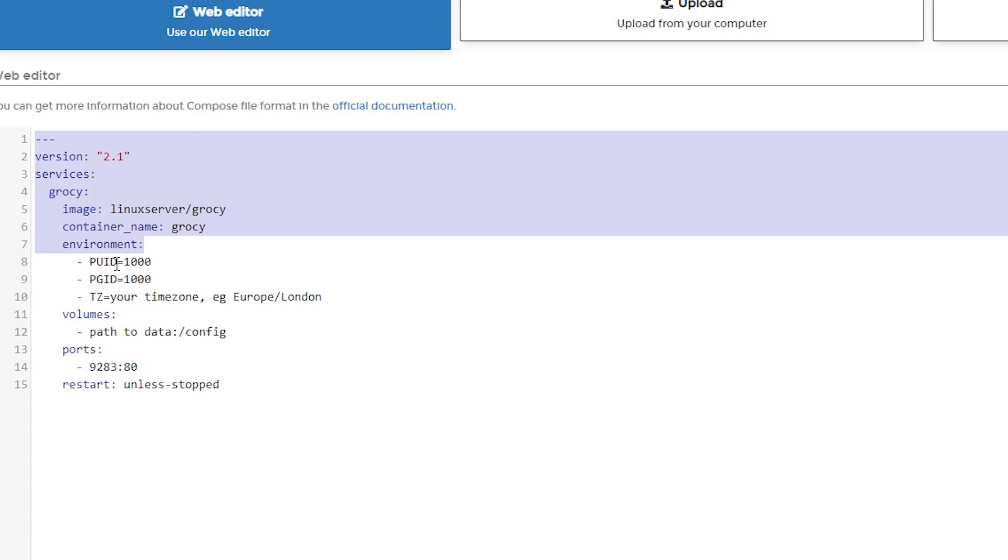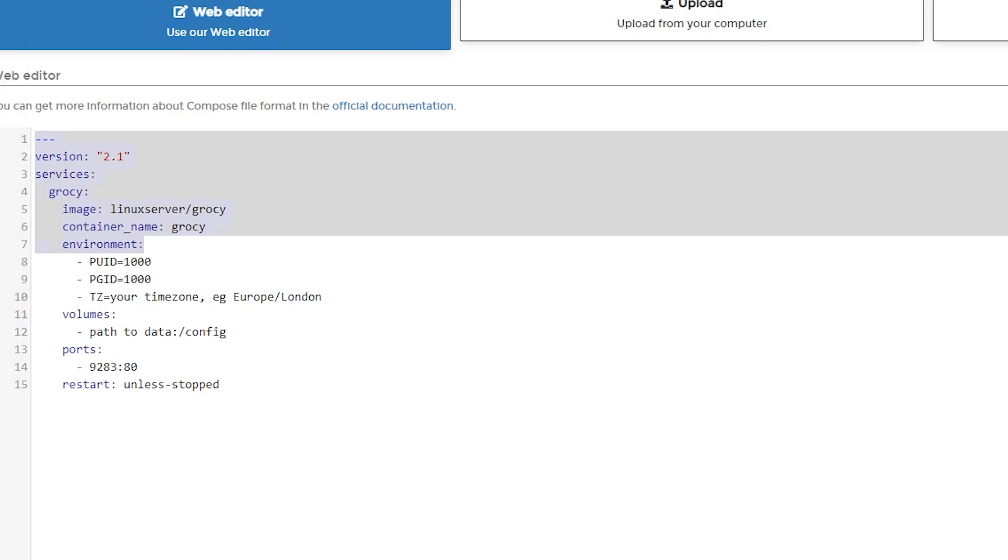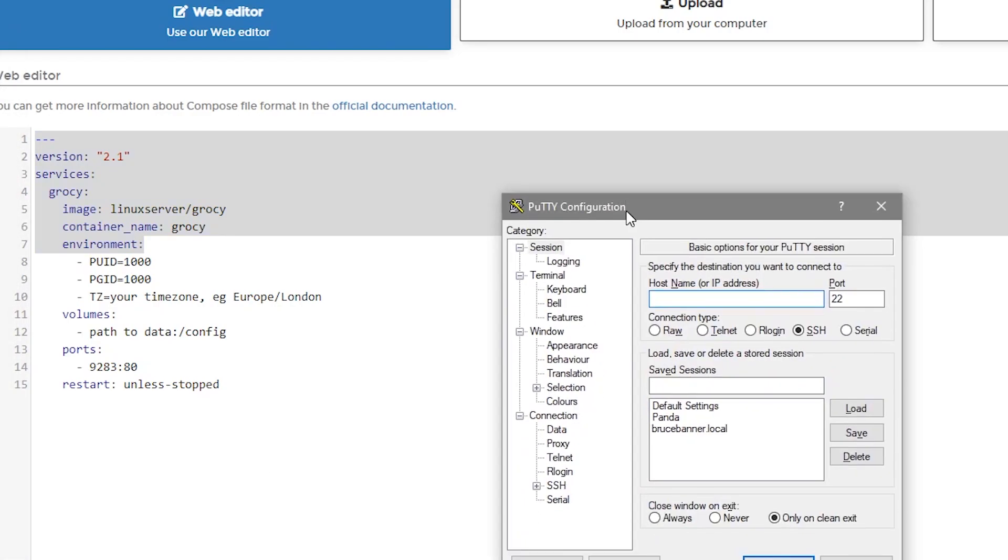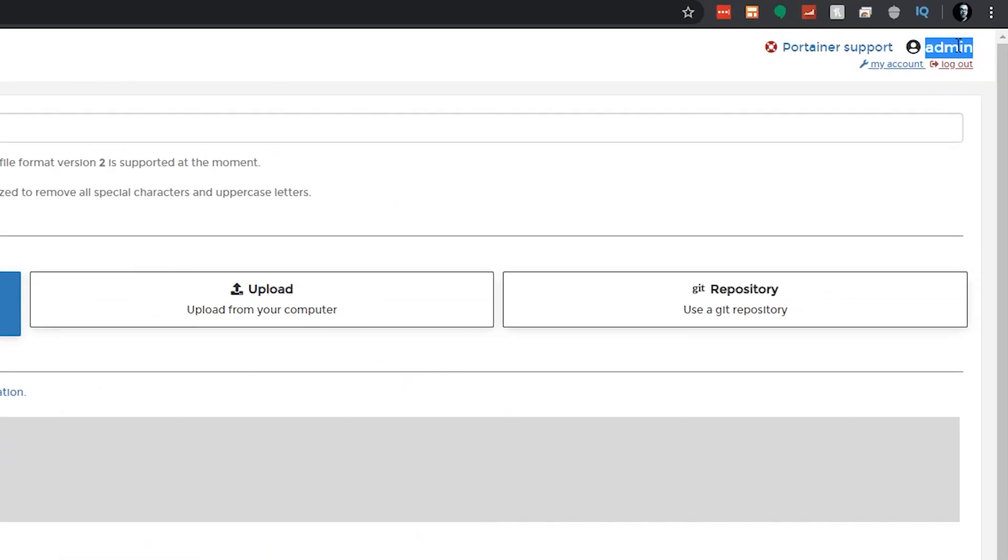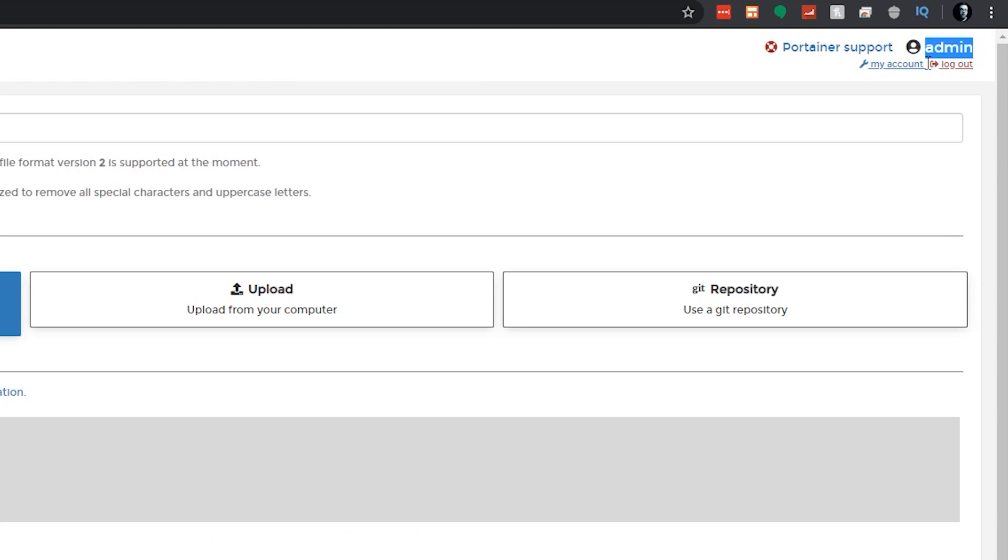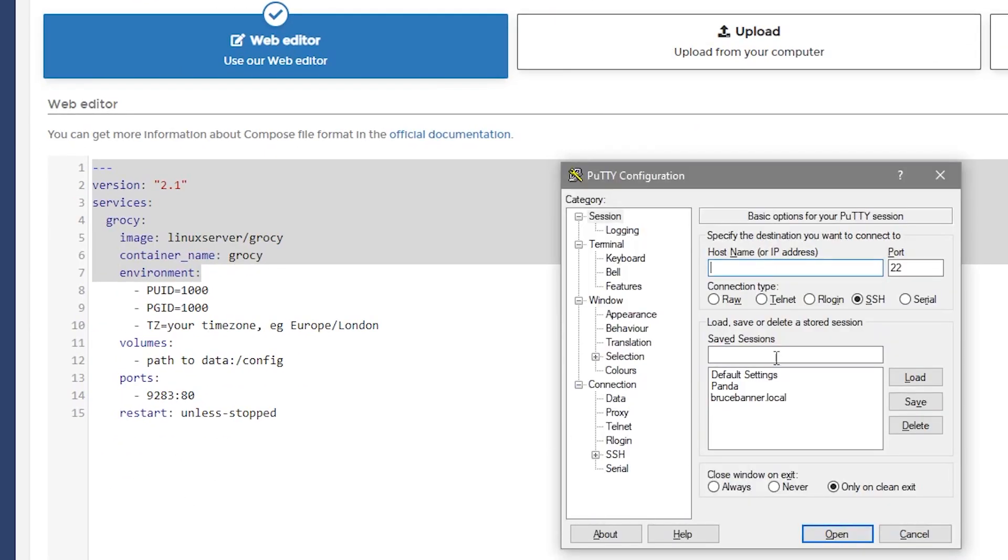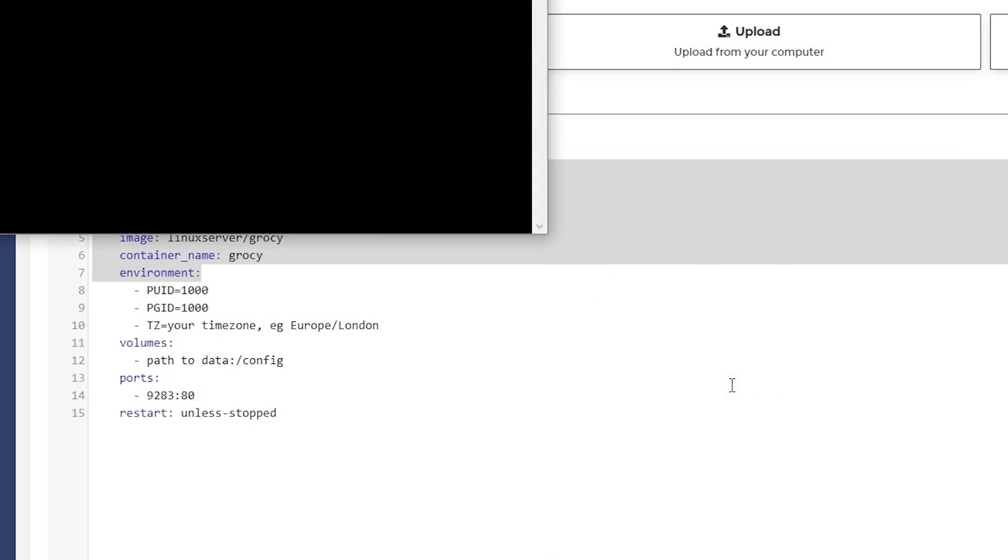Below that, we get into the PUID and the PGID. That's going to be for users and groups on your server. If you're not familiar with how to do that, what I'll do is I'll just open up Putty here, and we'll drag this up. So here we've got Putty, and what we're looking for here is the user and group ID of the admin account that you're using on Portainer right now, which isn't as complicated as it sounds.